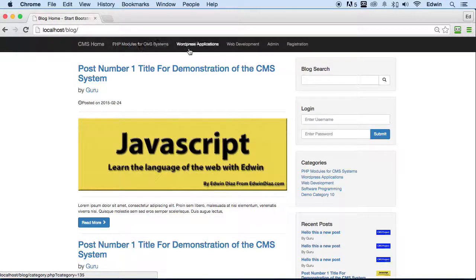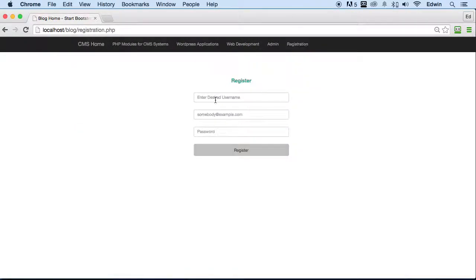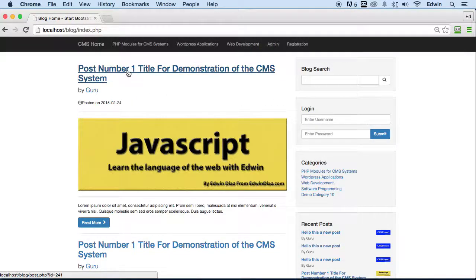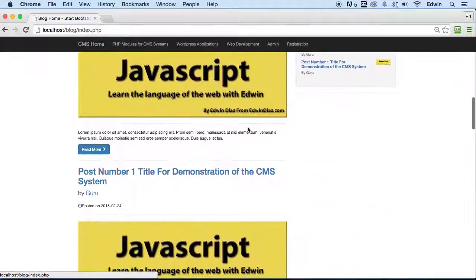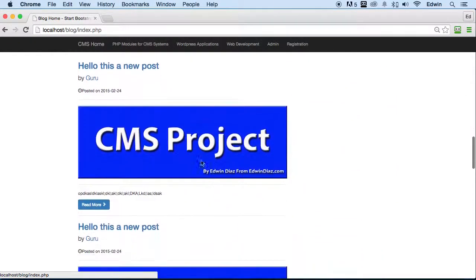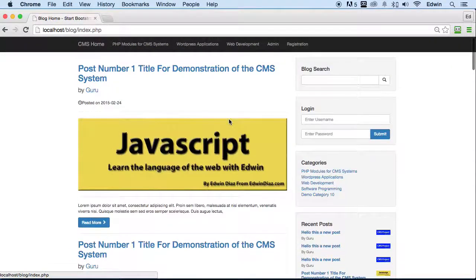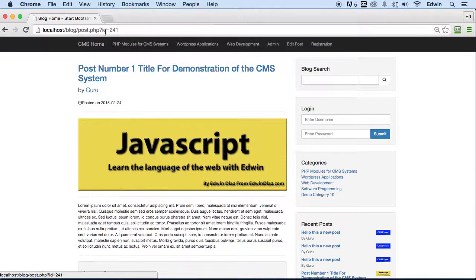We're bringing some dynamic data from our database right here — these are categories. We have a registration page for users when they want to log in. We have our admin area, but I'm leaving that as a surprise. You can see that we have content here — they all look the same just because I didn't want to spend time writing individual posts for demonstration.